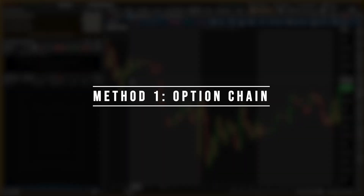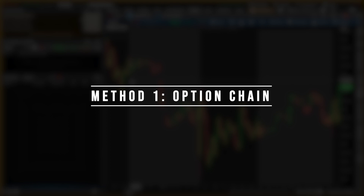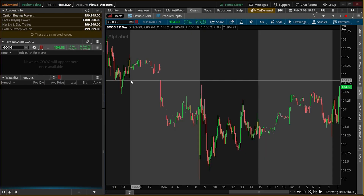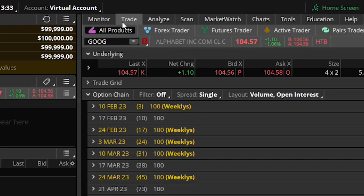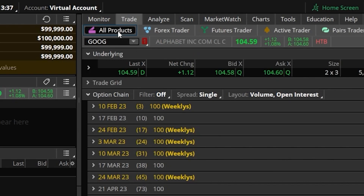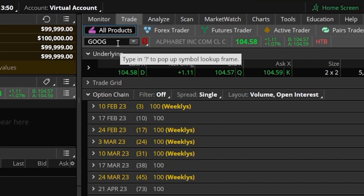The very first and most popular method of trading options within here is through the option chain itself. That chain can be found by opening up the trade page right up here at the top and then specifically opening up the all products page. At the top of this page you can see the name of the underlying stock we're looking at, which in this case is Google.